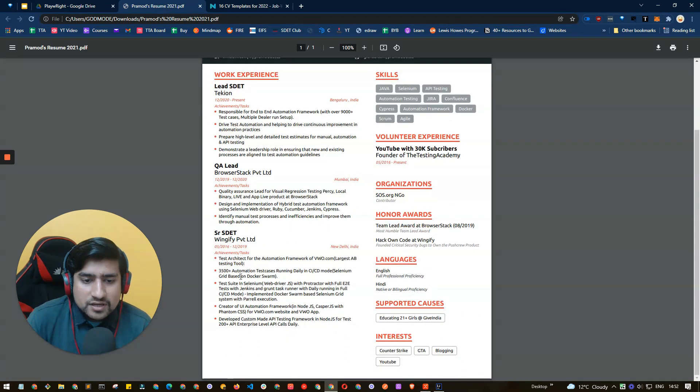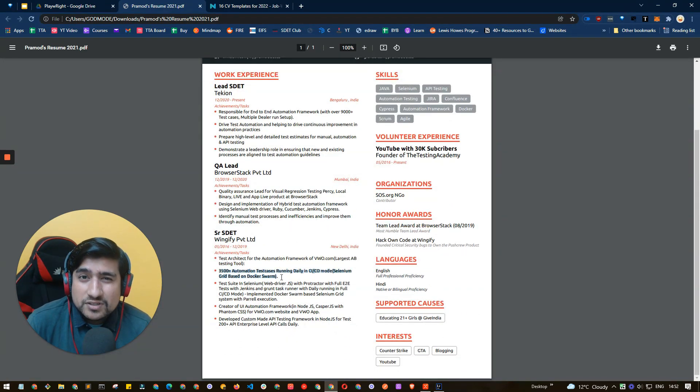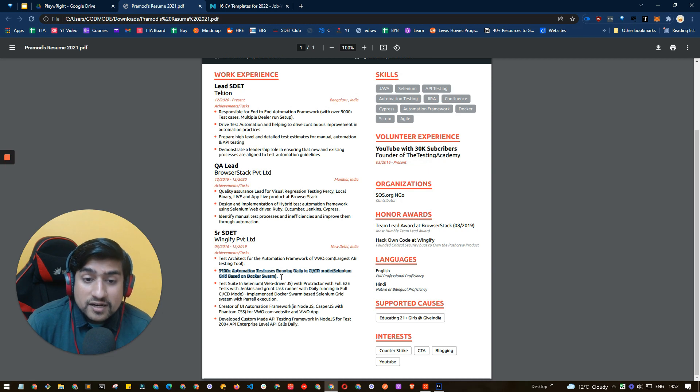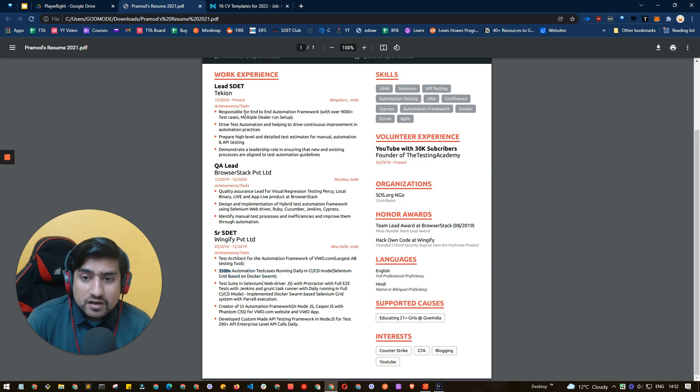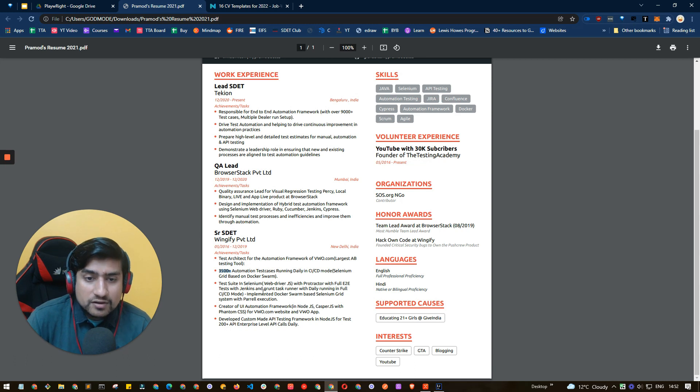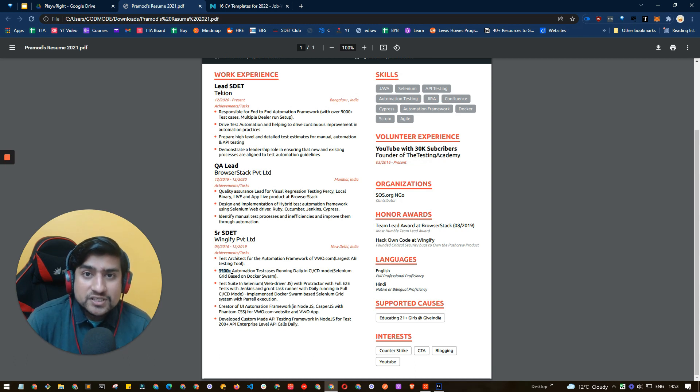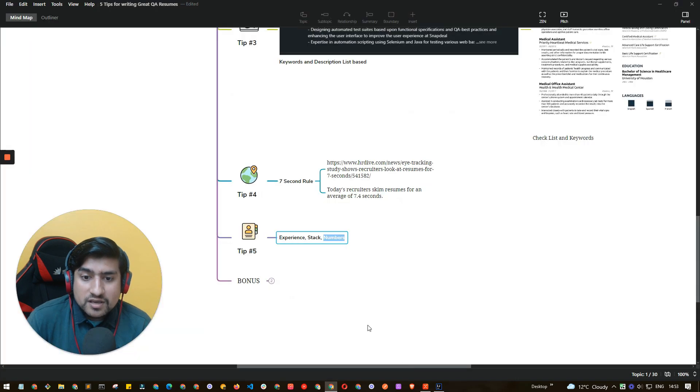Here if you see, a couple of times I have included numbers like 3,000 plus test cases I was running daily and I was handling. So this is very eye-catchy as well as whenever I'm skimming this resume, I'll immediately go, oh, this person has basically done something. So that's the important point.